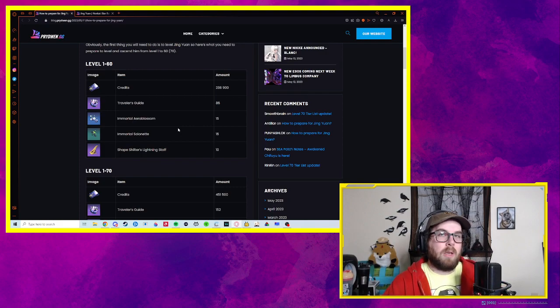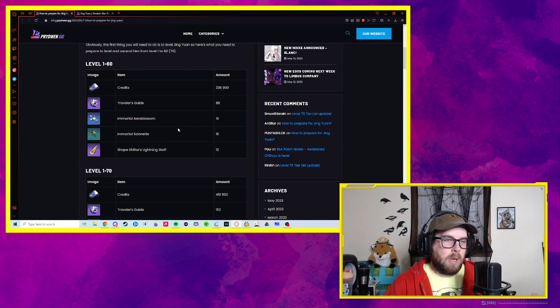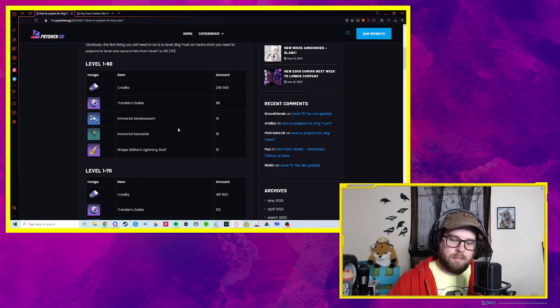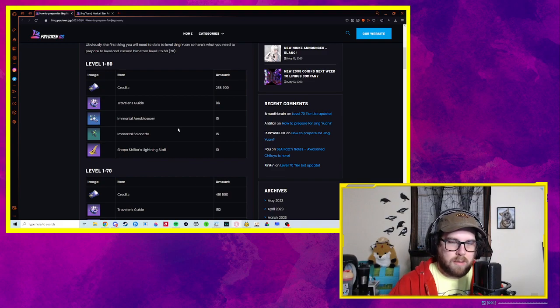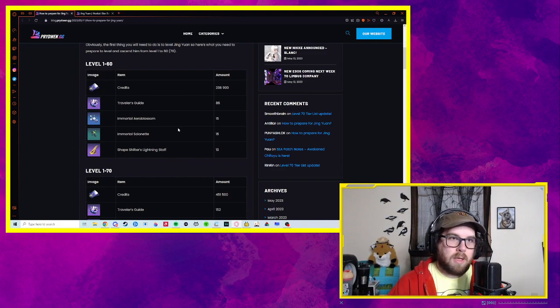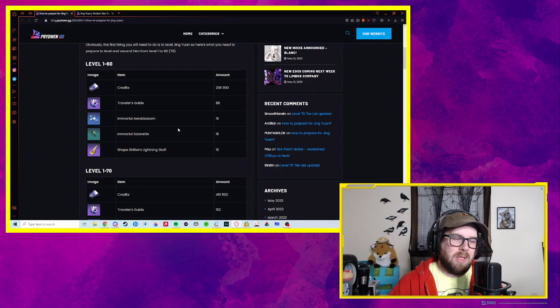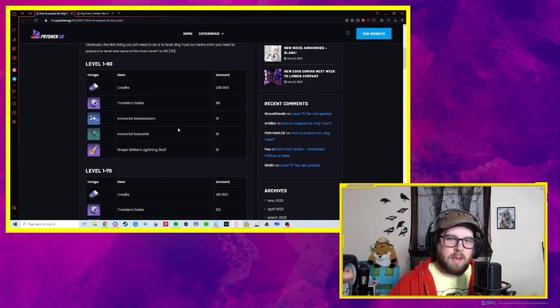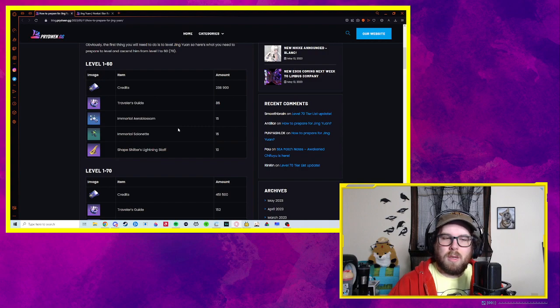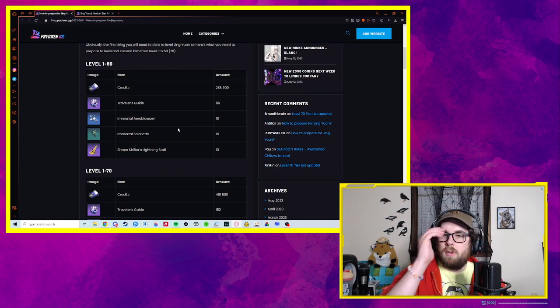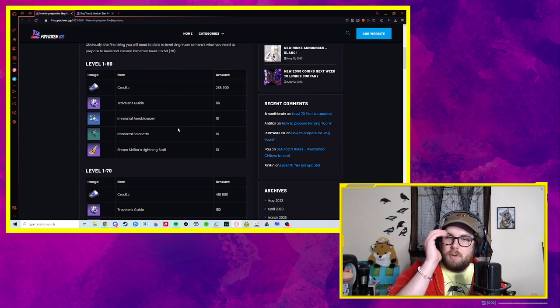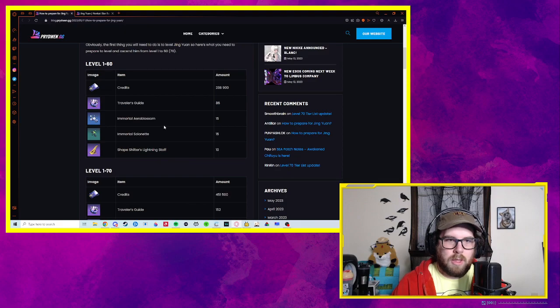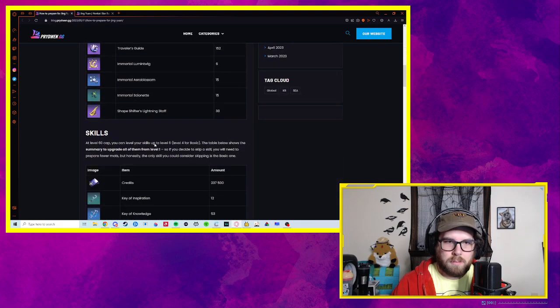As well as Ascension materials, Shape Shifters Lightning Staff. I should have looked this up beforehand, but I have no idea where that comes from. Likely one of the golden calyx that you can farm. So I'm going to be looking for that. I doubt I have any of these. But it shouldn't be too bad to farm, especially if you've been saving stamina for the past couple weeks. I've been saving up. I knew Jing was going to come after Sila because that's how it went in the closed beta test.